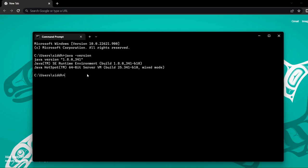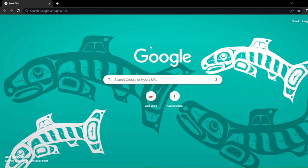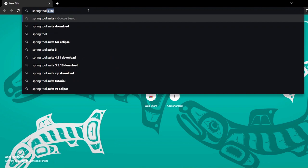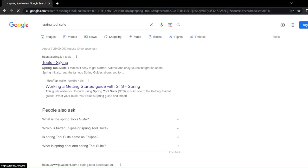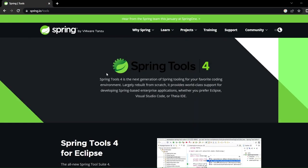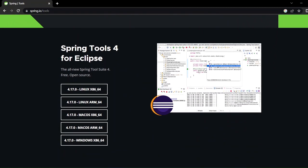Install Java on your system and come back to this video to get started on how to install STS. I've come to my browser and I'll search for 'Spring Tool Suite.' The first option is tools.spring.io — I'll click on that. On the website, the latest version is 4 at the time I created this video; it might be different for you, but the installation is the same.